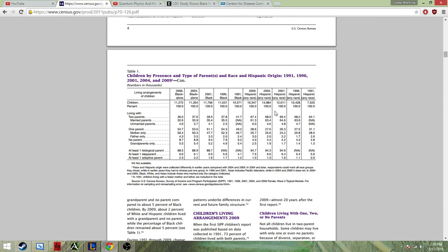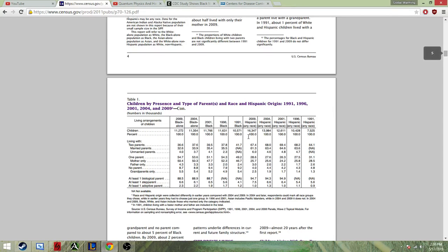And now, we've got the Hispanics. You've got 67.4% and 3.0%. That's about 70.4%. They're around the national average. So, what do you take from this?